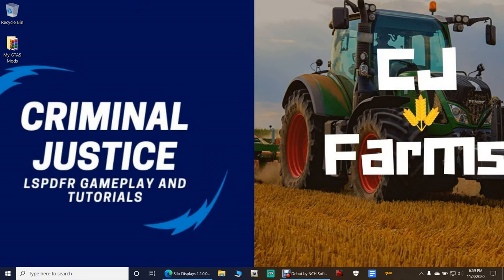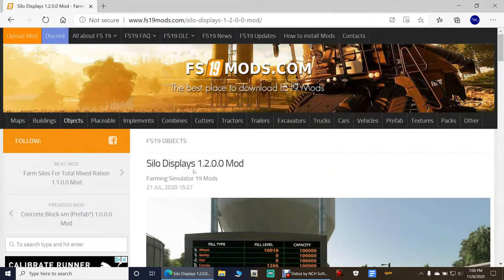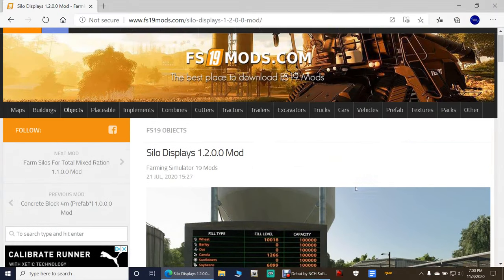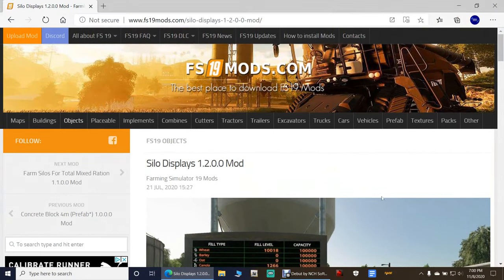This is a mod we're going to be installing. If you've never installed mods in Farming Simulator 19, it is actually quite easy to do. Click the link down there for silo displays — it's in my description — and it's going to bring you to this page right here. I use FS19Mods.com a lot.